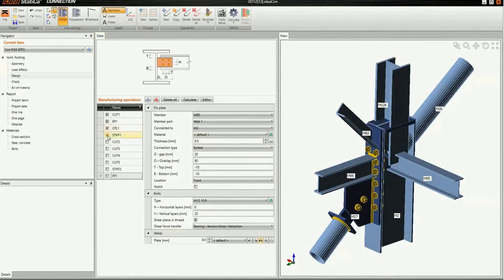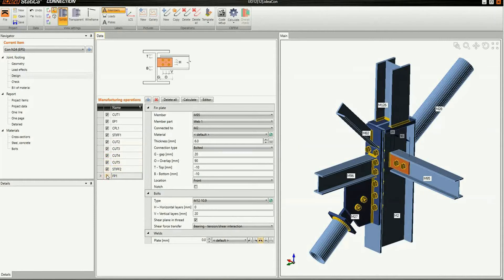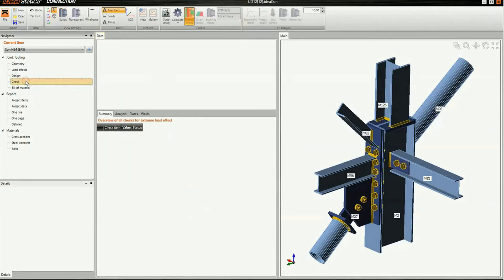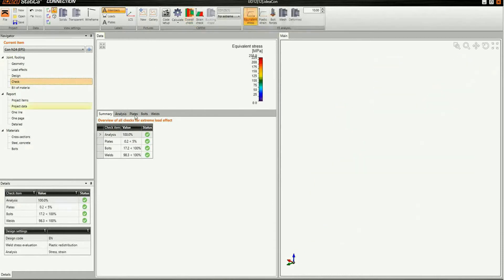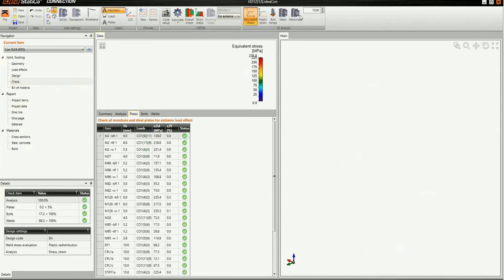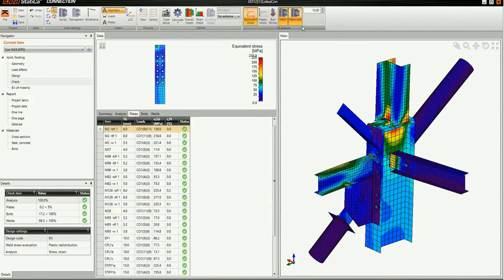To speed up this tutorial, we prepared the rest of manufacturing operations in advance and will just turn them on. Let's check the joint by stress-strain analysis. We will explore the results now. Utilization of all parts of the joint is displayed. Gray parts are utilized less than 60% and the green parts less than 95%. Let's see the equivalent stress, mesh and deformed view of the model.